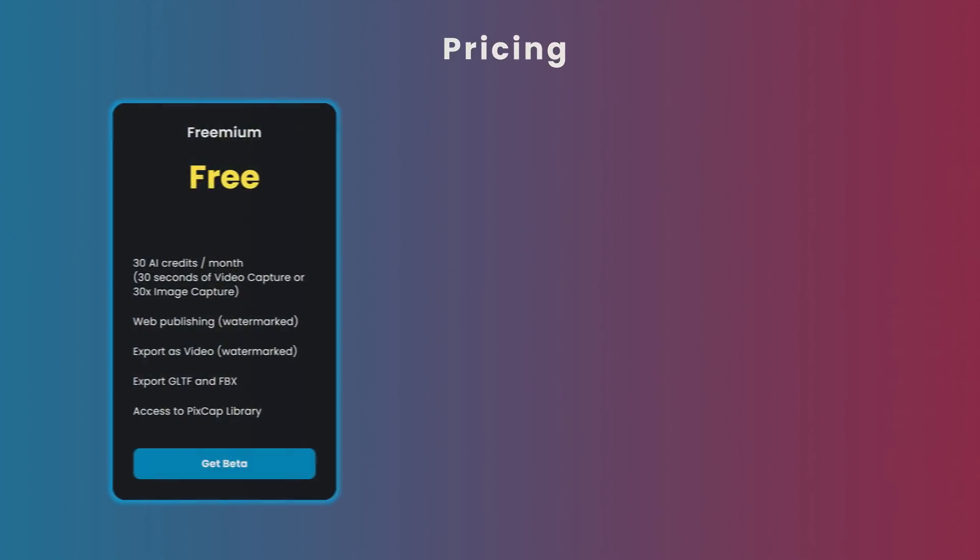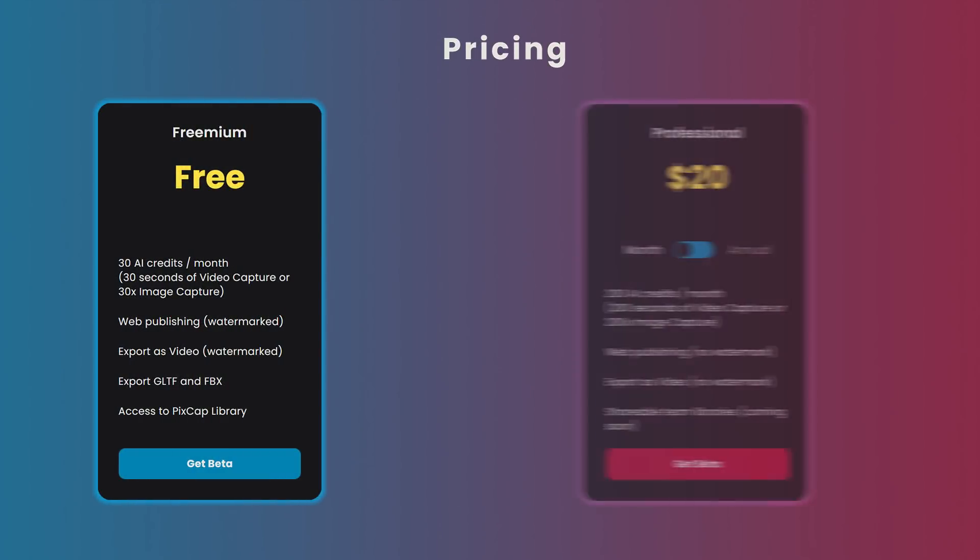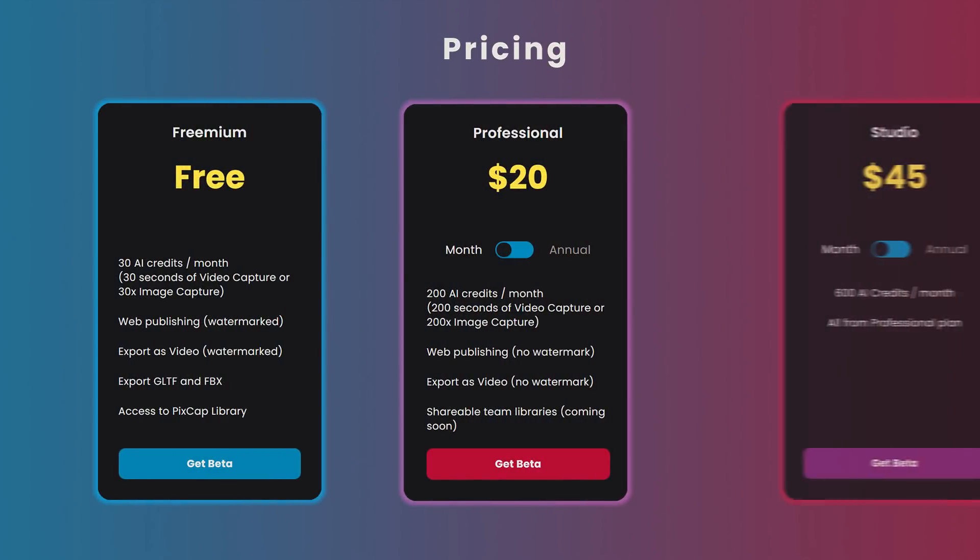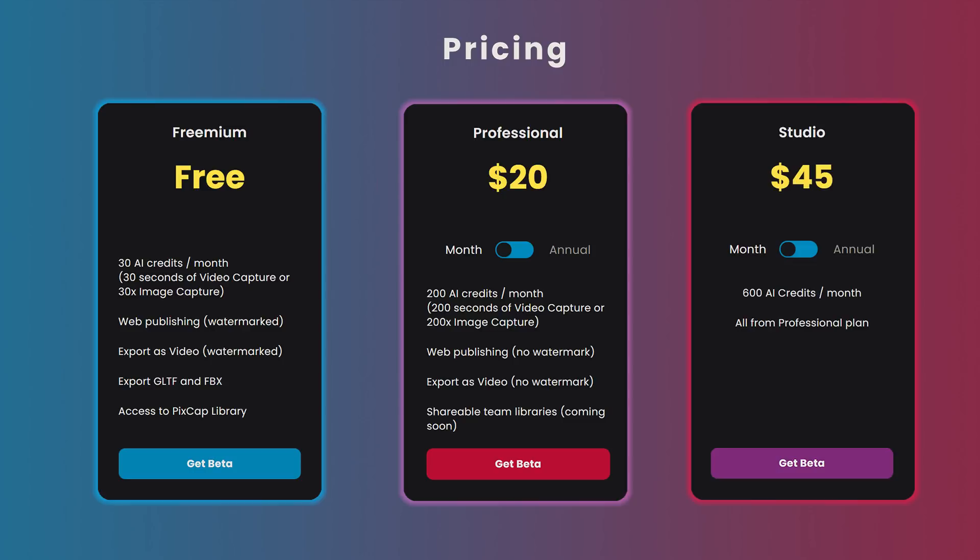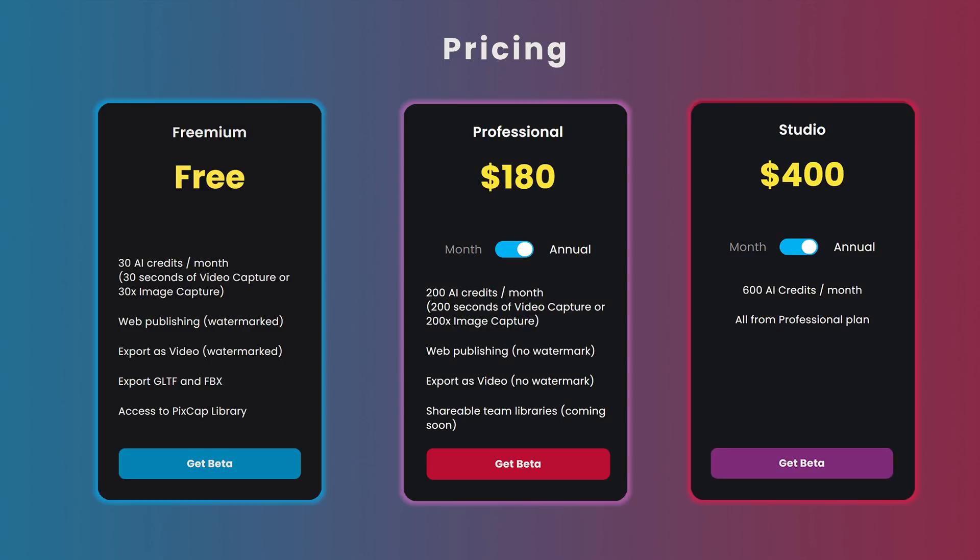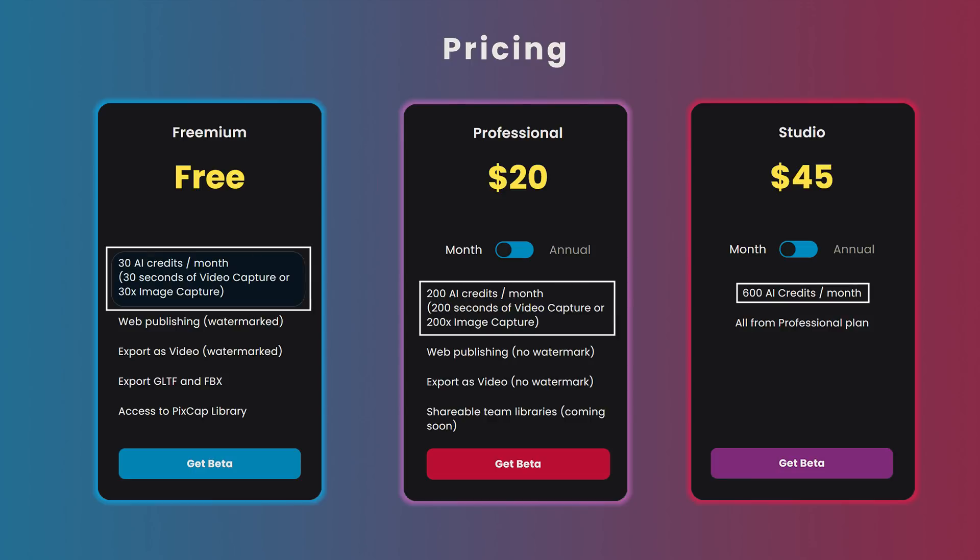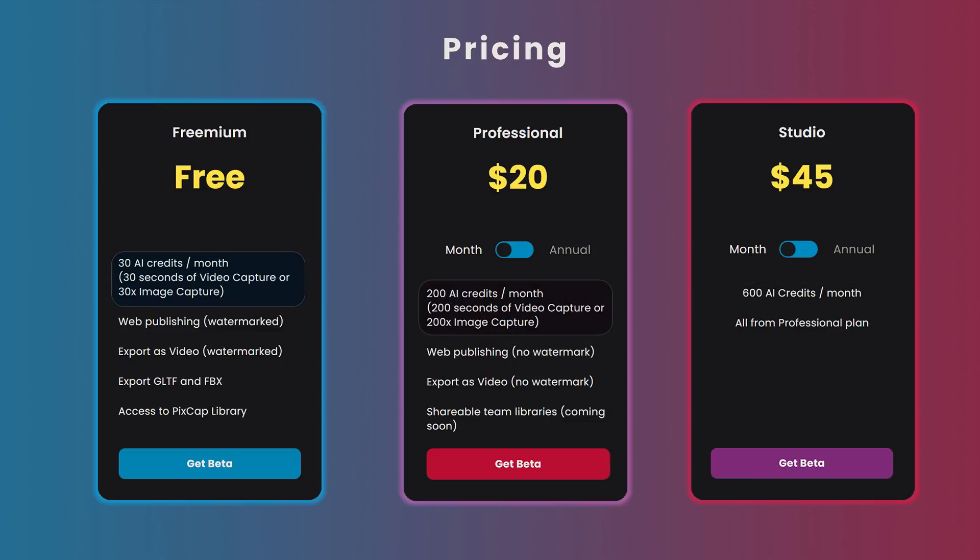Pricing. PixCap offers three different subscriptions: Freemium, Professional and Studio Plan. For the Professional and Studio version, you can choose between monthly or yearly subscriptions. The only difference between all the plans is the amount of AI credit you will get each month. So for the freemium version, you will get 30 AI credits each month. 200 for the Professional and 600 each month for the Studio subscription.